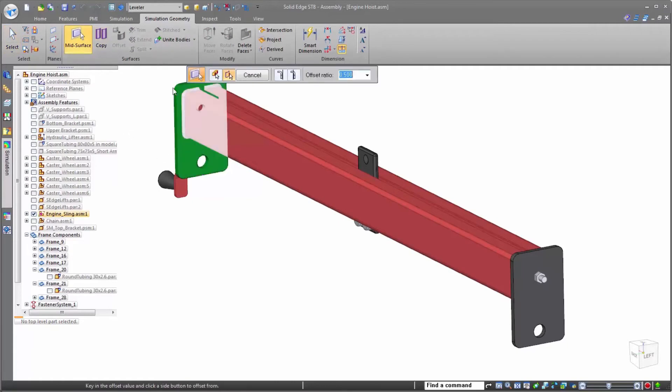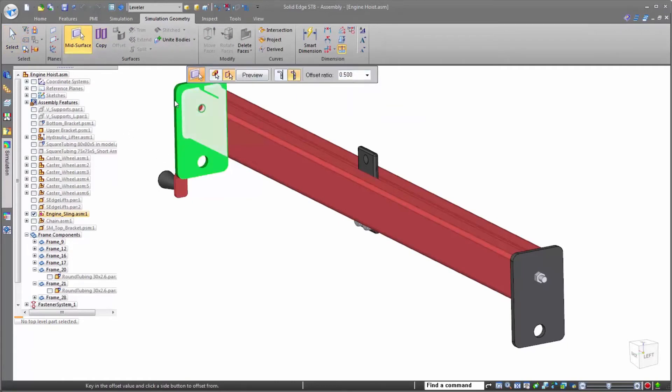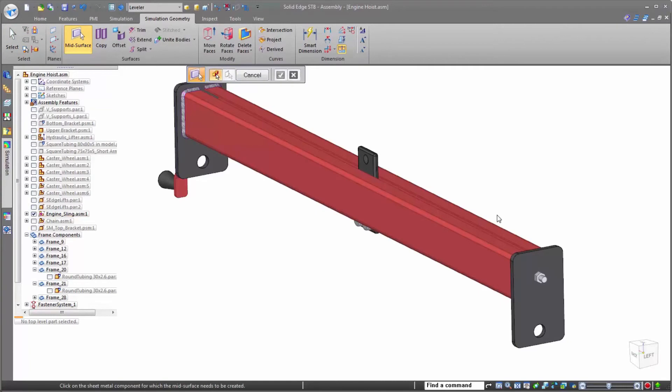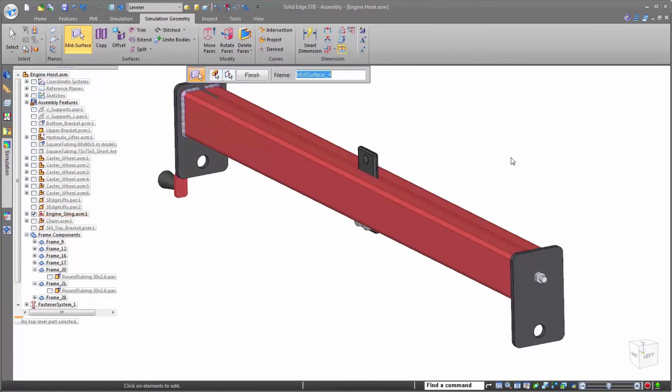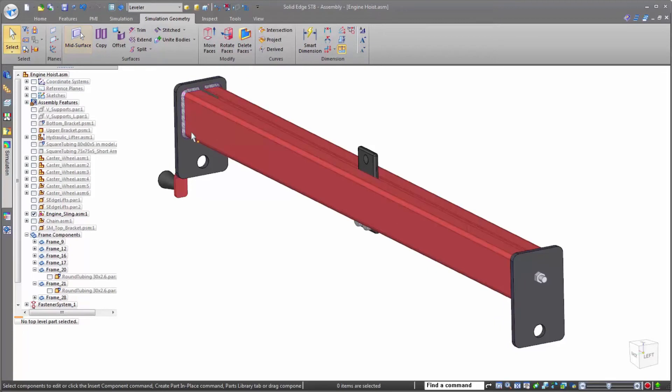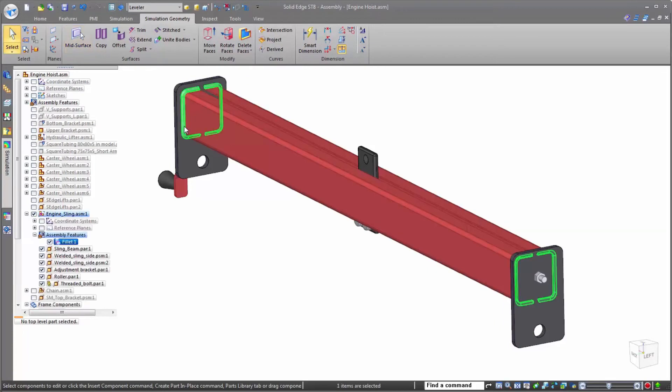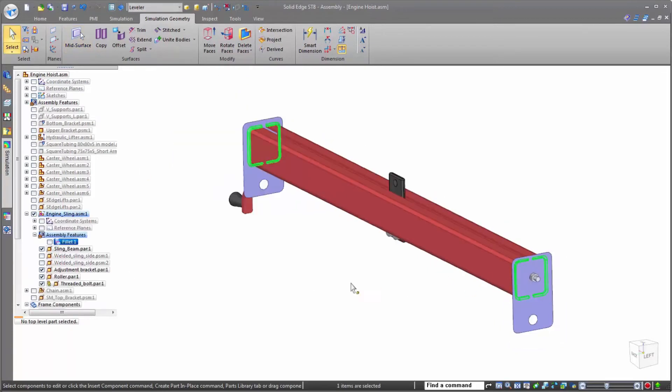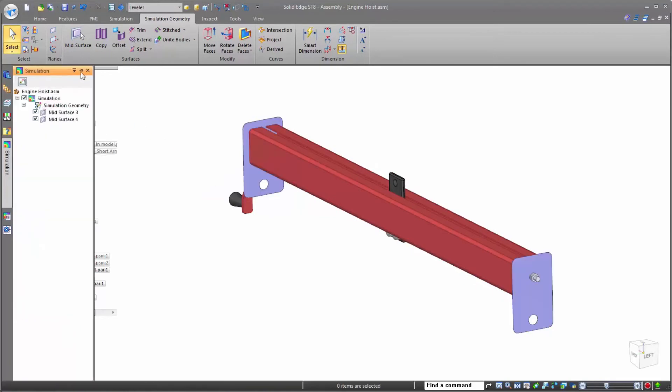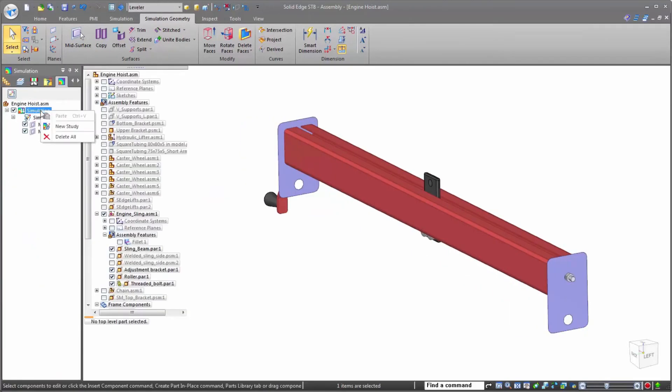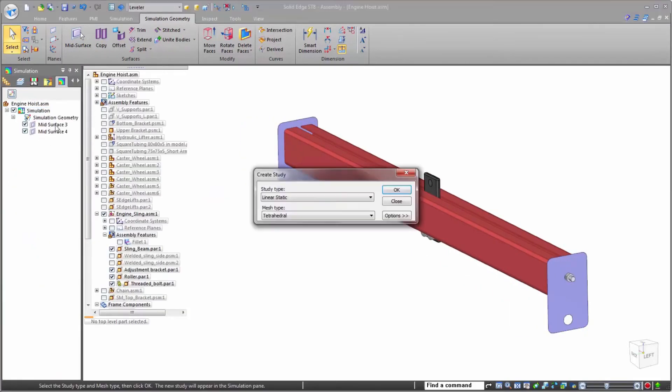To optimize the simulation analysis on the leveler, we can easily represent our sheet metal end caps as surfaces. A much more lightweight representation for the study. Mixing surfaces and general bodies is a great way to simulate sheet metal bodies along with formed parts. Now that the end caps are defined, it's time to set up the study.